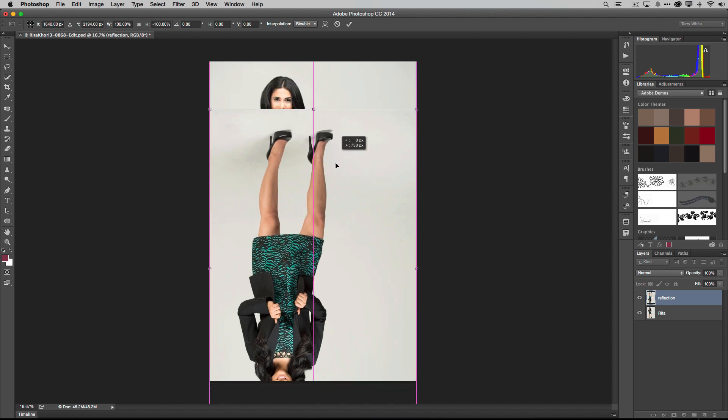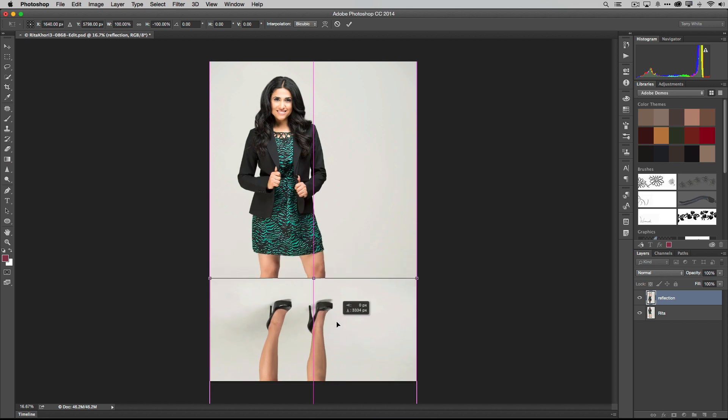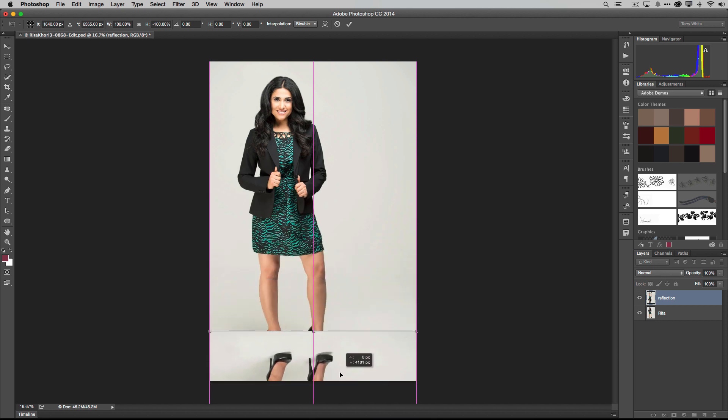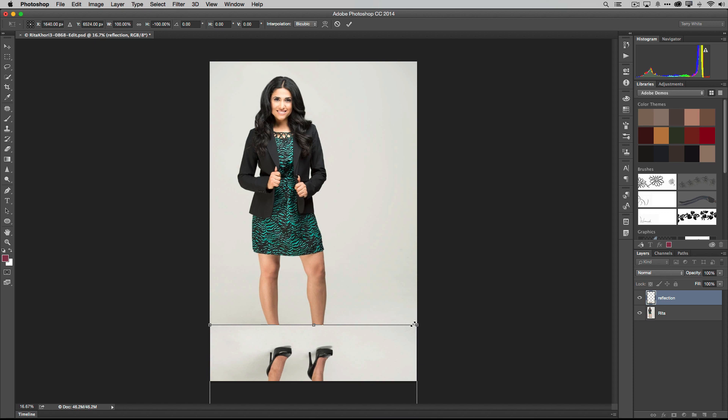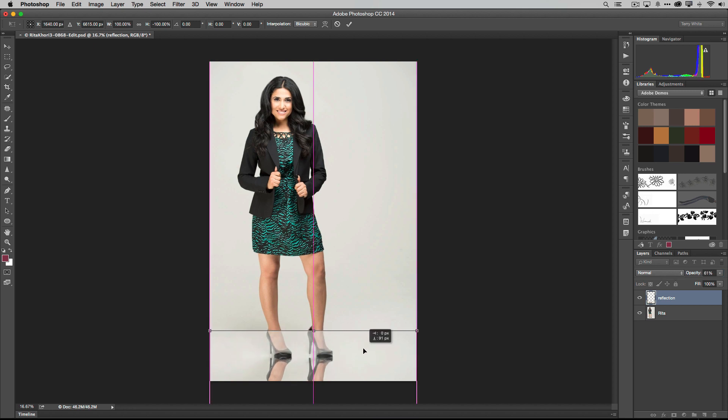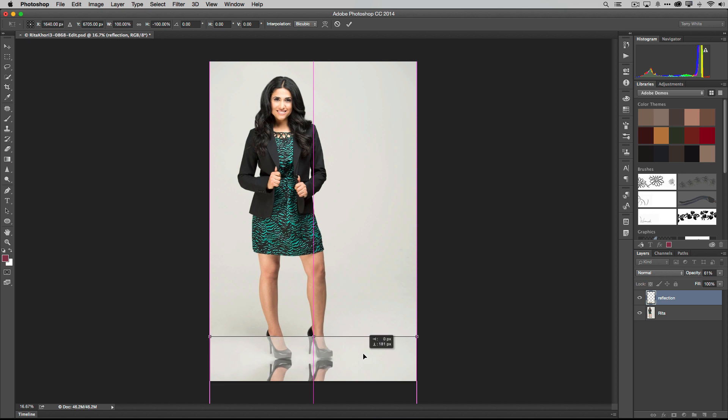The problem is you can't see where to line the feet up because of the white background on the reflection. So all we're going to do is while we're in free transform, we're just going to lower the opacity so that we can see. Yep, still too high. We're going to go ahead and bring it down.